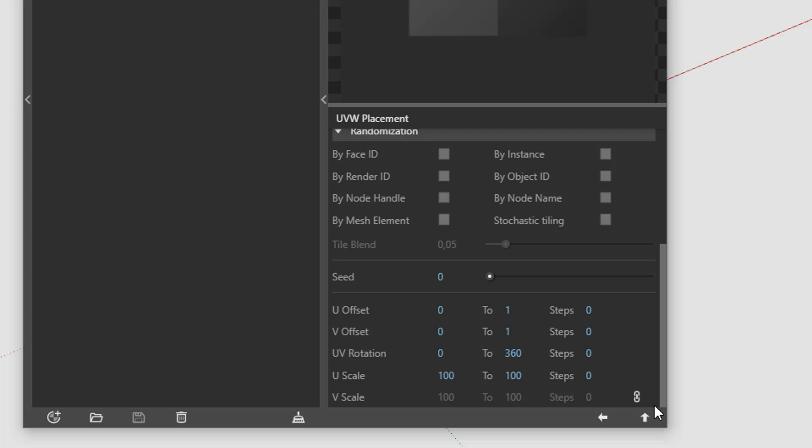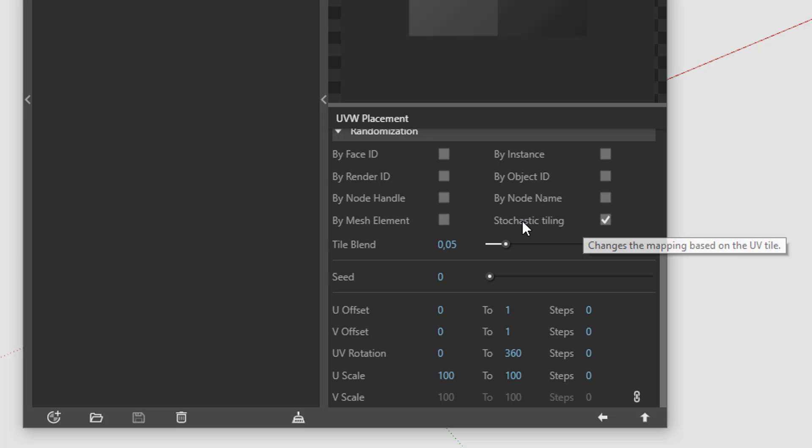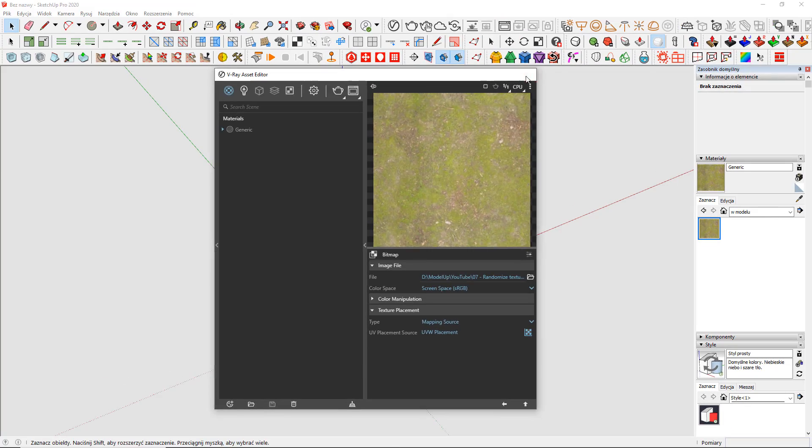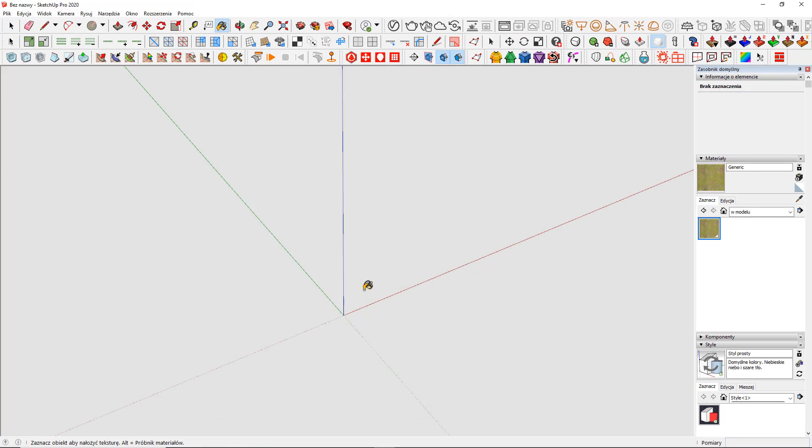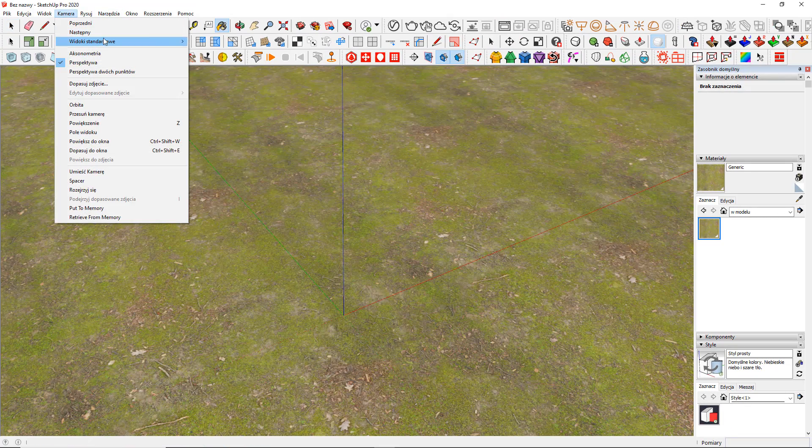It has lots of stuff there that helps you randomize your UVs. I'm not going to go through all of them. I'm just going to show you the easiest possible way. So, just tick Stochastic Tiling and voila, you're done.